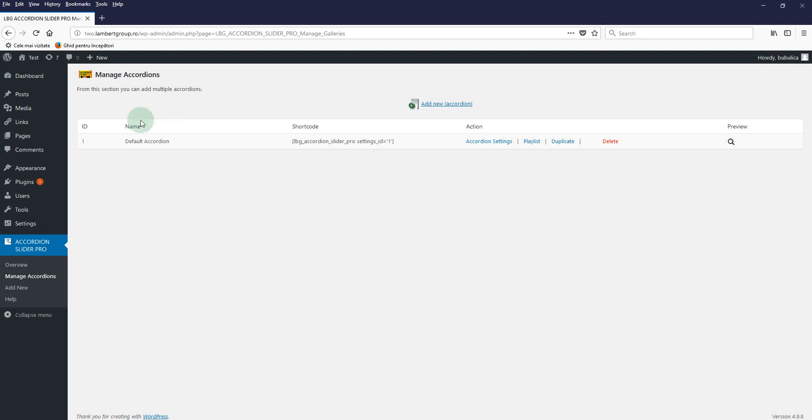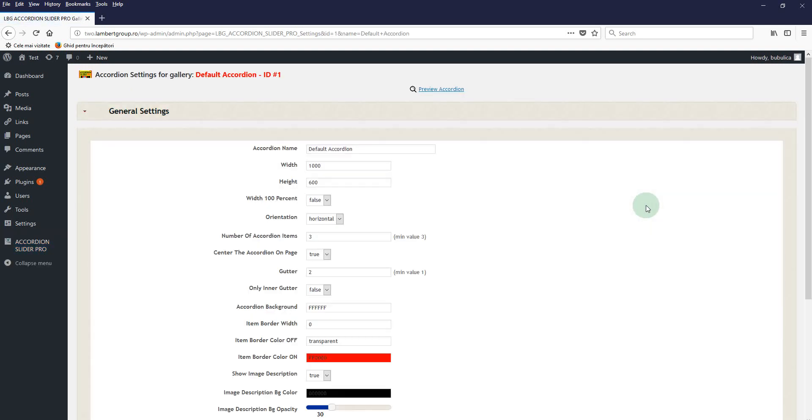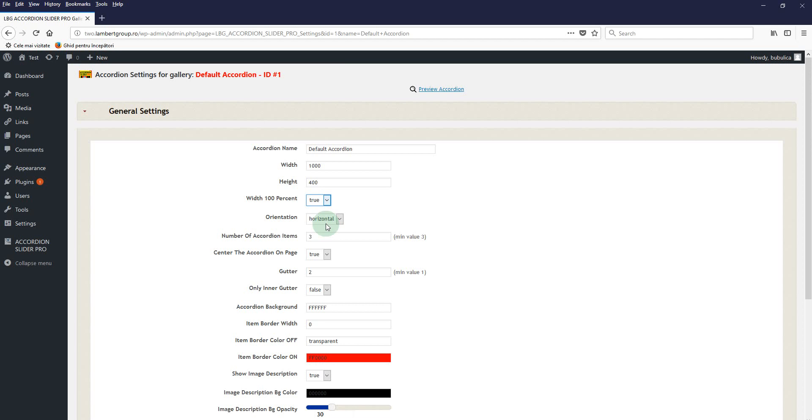By default, an accordion is already created so you can start using this one, or you can create a new one by clicking Add New button or Duplicate. In settings area, you can change the default values. So let's say you want the height to be 400 pixels, you want it to be 100% width to cover the entire parent div, and you want to have four items in the accordion. Update.